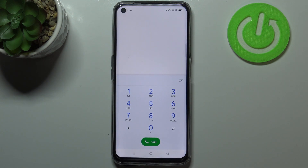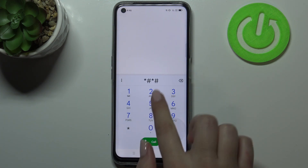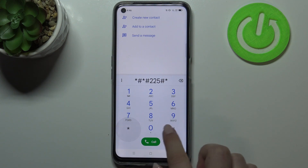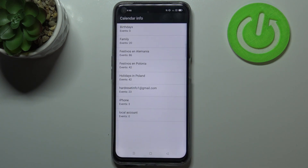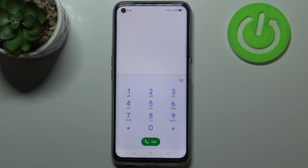Let me show you another code which will open the calendar info — it is *#*#225#*#*. Here we've got all the events in one place. We can check family events, holidays in your country, or events attached to your mail. This is the best place to check events because they are grouped into particular sections.